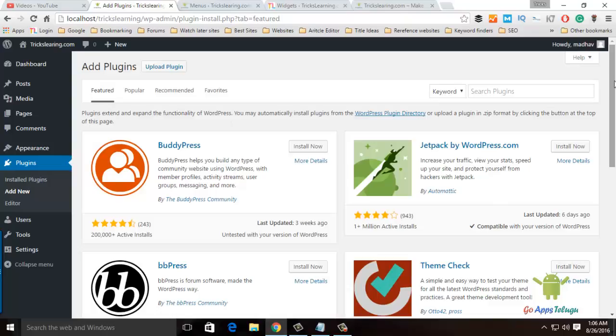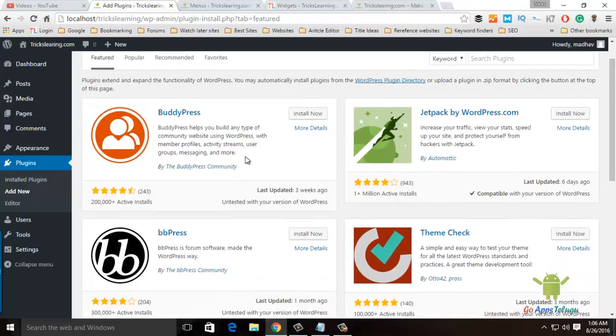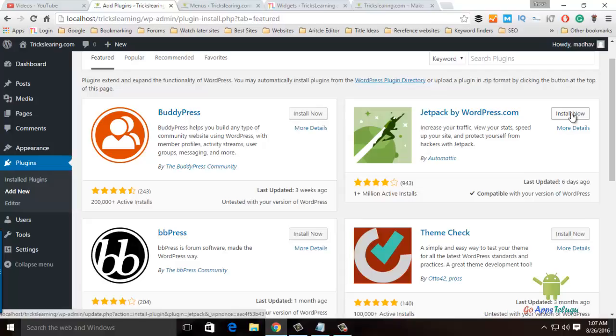Just click Install Now, and use the install now option to install the plugin.